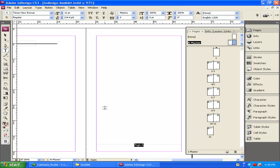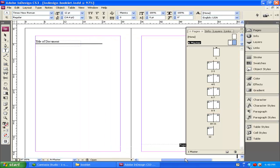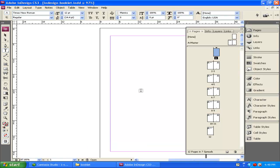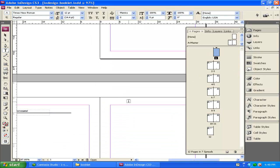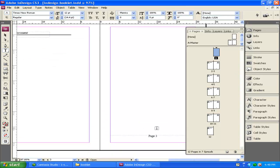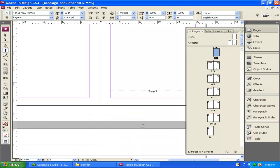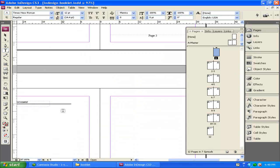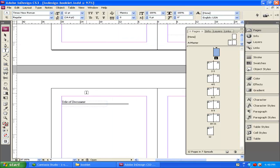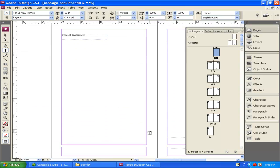So now I've created my A master. I have my bar up at the top that says Title of Document. I have Page A down here on the bottom. Now I'm going to click back on my Pages, and every page, if I scroll down, that is inside of the A master, includes the page number as well as the title of the document.